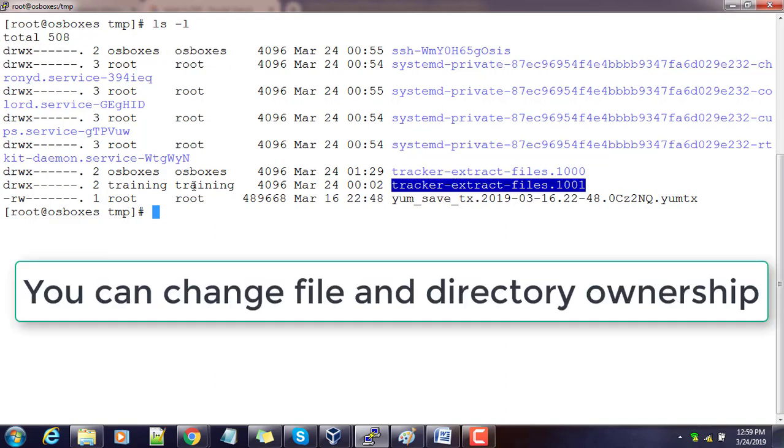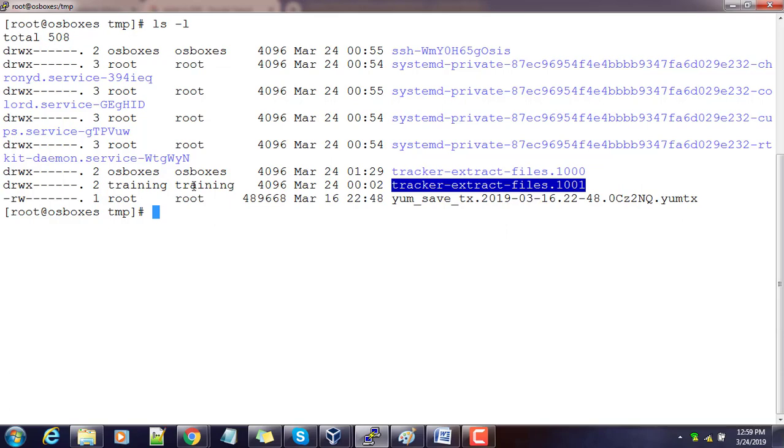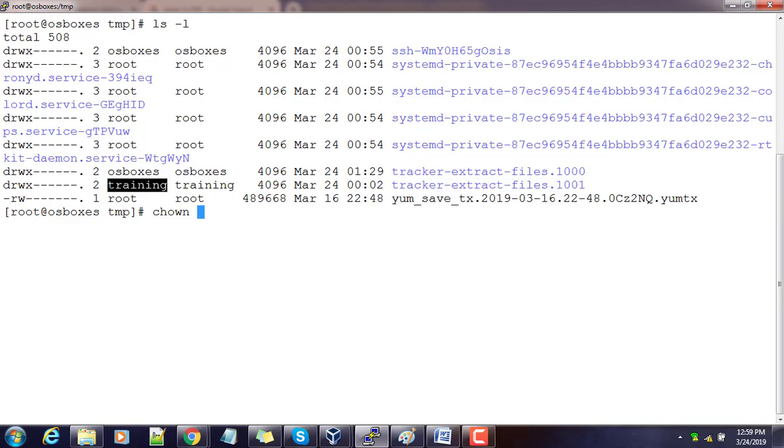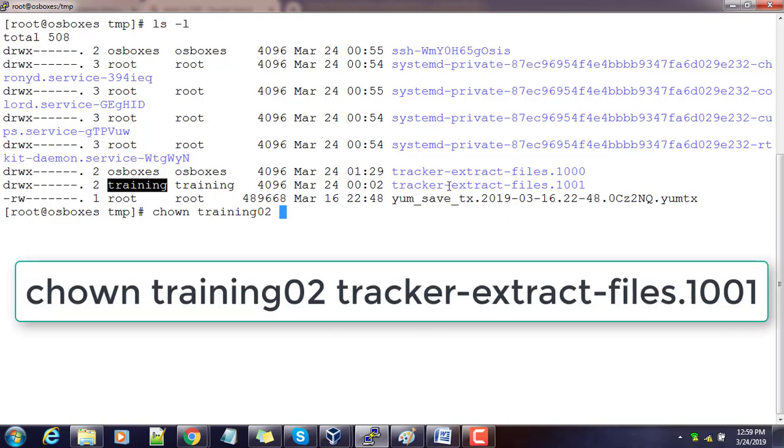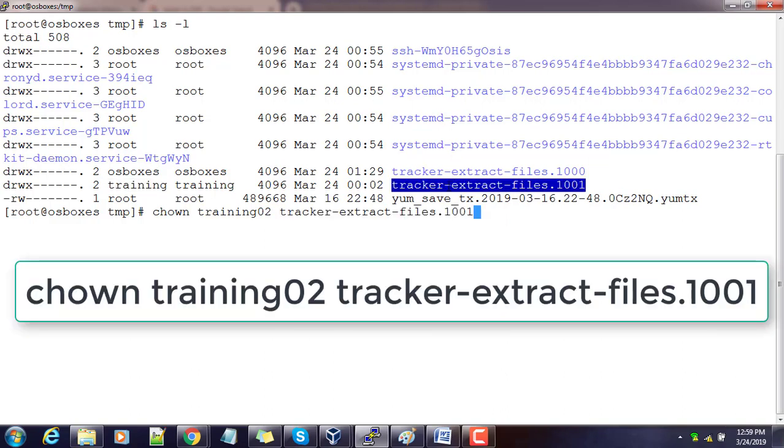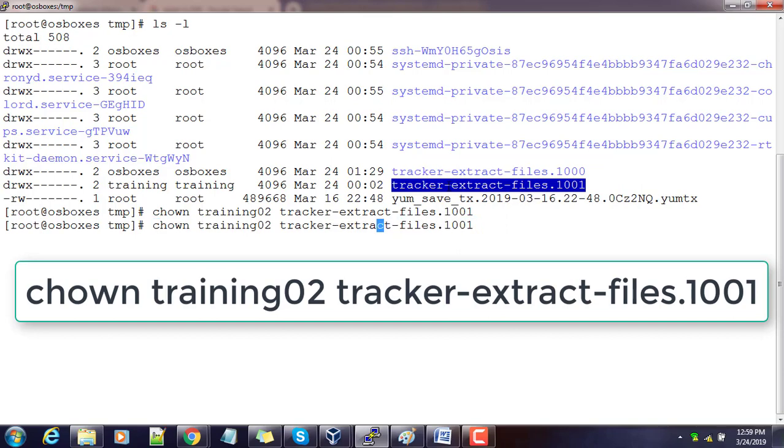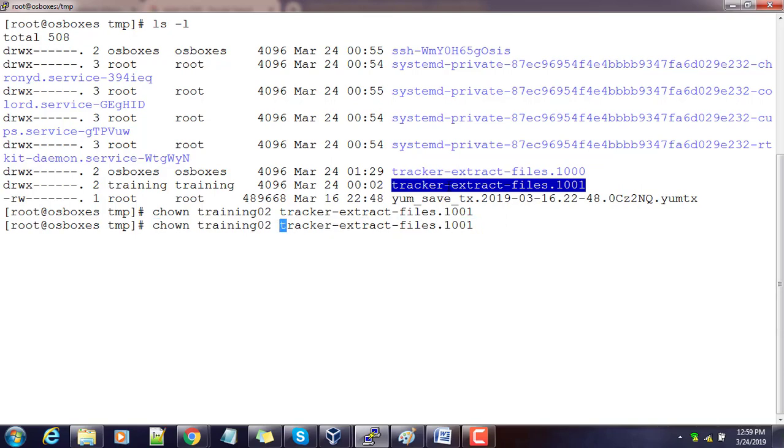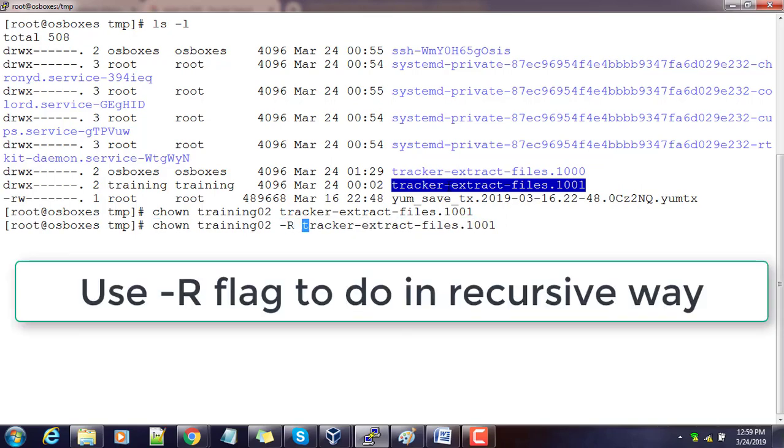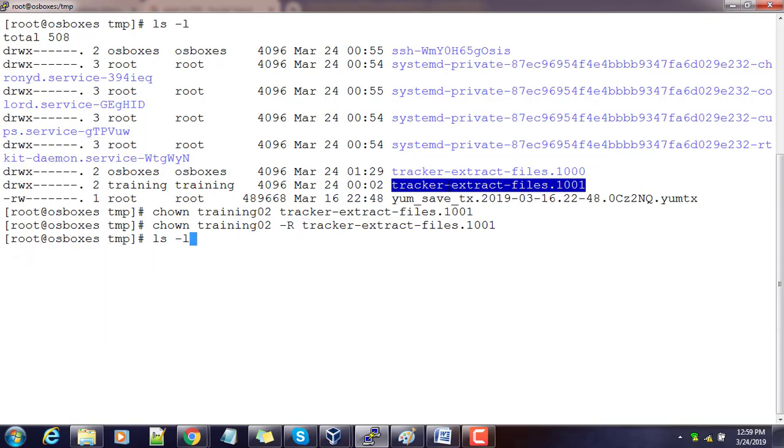I'm changing the owner to training02 for this directory. If you want to do it in recursive mode so that inside contents also get affected, just use option -r. Now if you type ls, you can see the owner is changed.